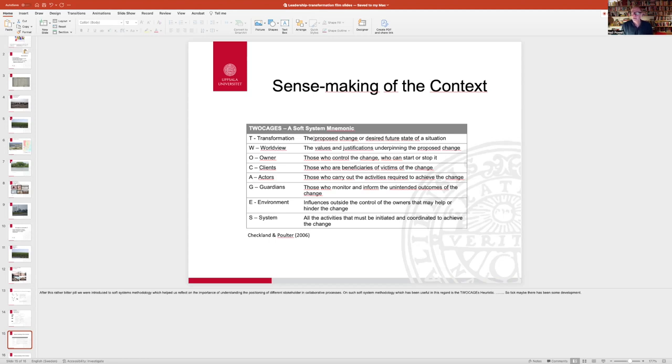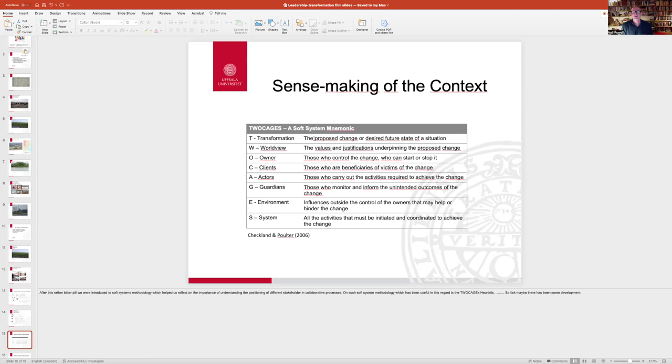Remembering that that particular system that you're working with is occupied with stakeholders that have different interests, but also position holders, those that have more or less agency that can actually deploy their agency to distort or enhance or enable a particular transformation.